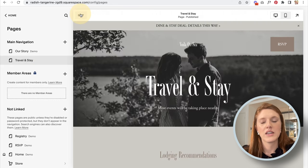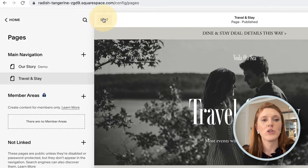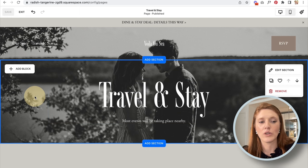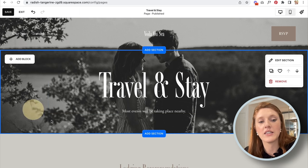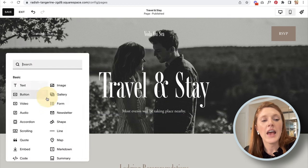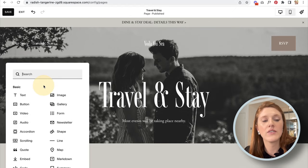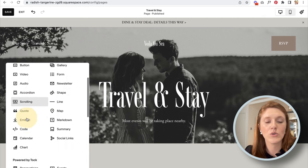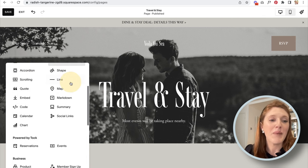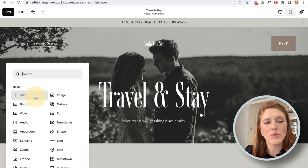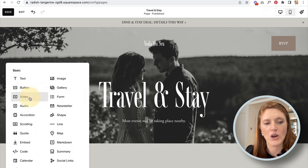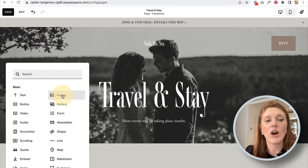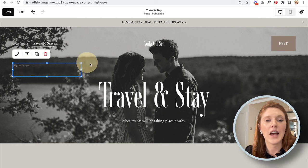Now let's edit content on the page. Go into the page you want to edit and click the Edit button — you're in the editor when blue highlights appear as you scroll over items. To add text, click the Add Block area and you'll see a large list of content blocks: text, images, forms, videos, audio, scrolling elements, lines, shapes, newsletter blocks, maps, and more. The most frequently used are text, images, buttons, videos, and newsletter forms.